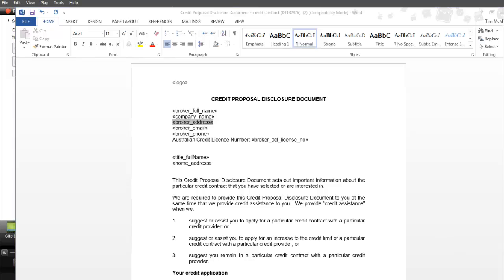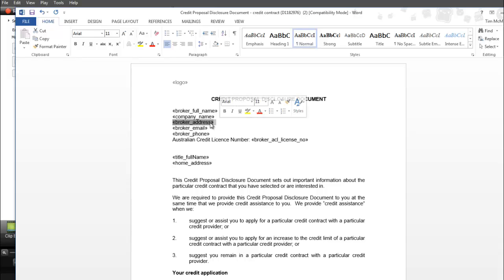Now all of these tags have a special code behind them that brings the data through. The way to tell that these tags are working is to click on the tag and notice that the whole tag is highlighted in grey.